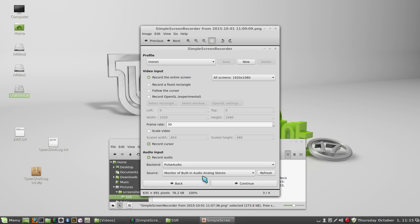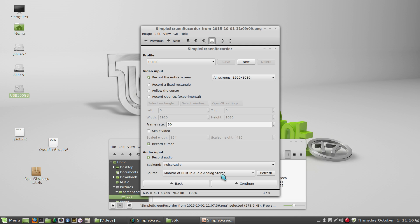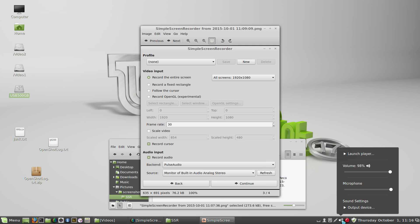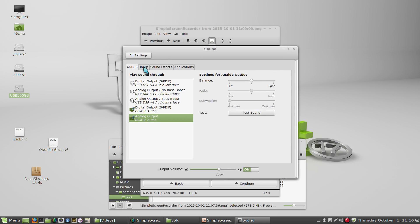Here's an example of recording the normal input. Say you're playing a game or something that is generating its own sound and you want to record the system sound. So you want to choose monitor of, and then usually audio analog stereo or whatever is chosen in the sound settings for output.